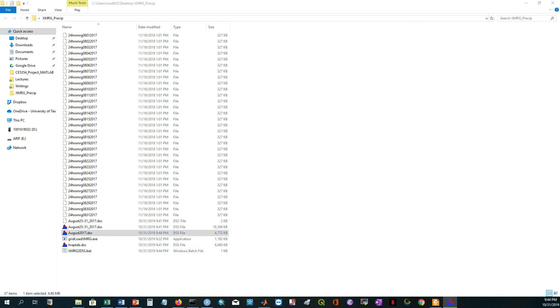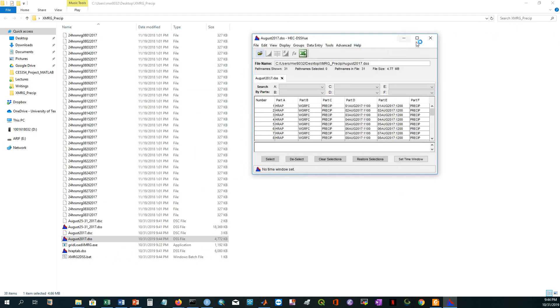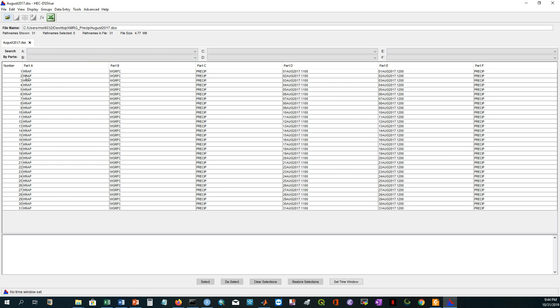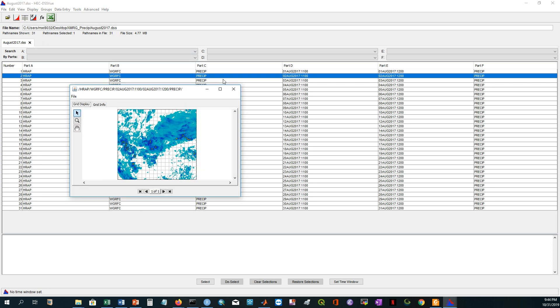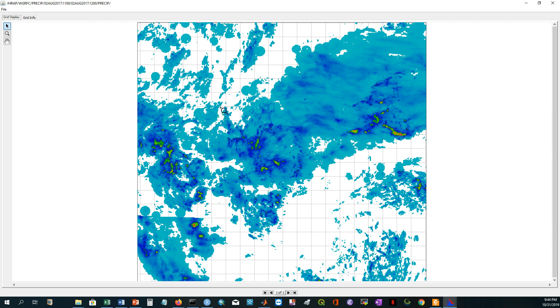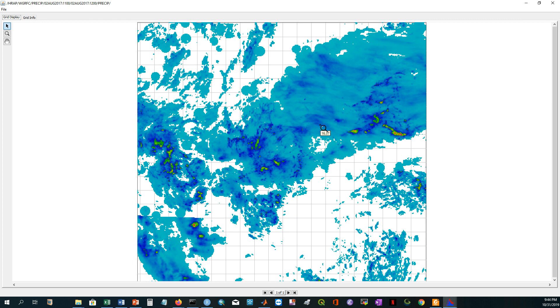If I open this, for opening outside of your HEC-HMS model, you need this file. See, the part A is HRAP. If I click here, I have the precipitation grid here.